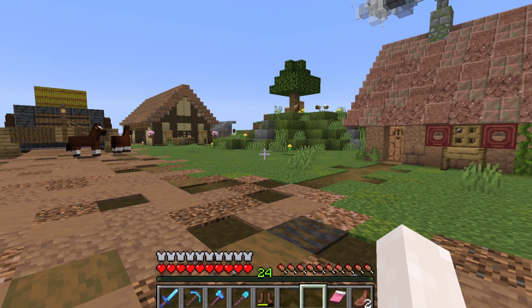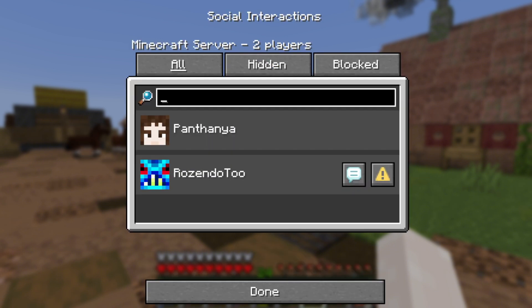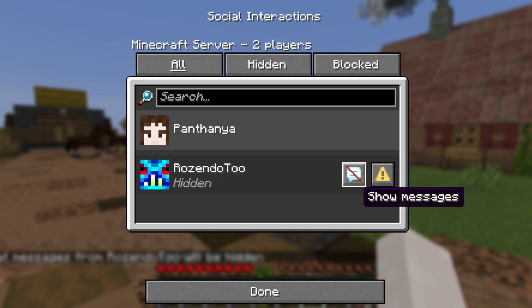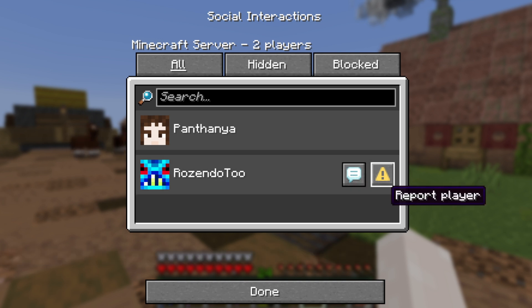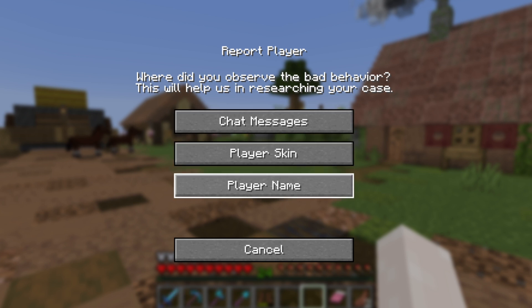When playing, simply press ESC to open Minecraft's pause menu, then select Player Reporting. Here you'll see a list of all the players on the server, with two buttons next to each name. The chat bubble icon can be used to block all of that player's messages, although they'll still be visible to others, just not your child. The yellow warning symbol allows you to report messages you feel may be abusive or dangerous. You can also report inappropriate player skins and player names.